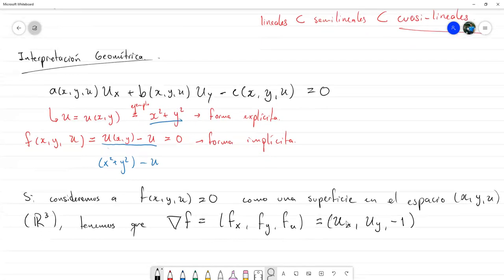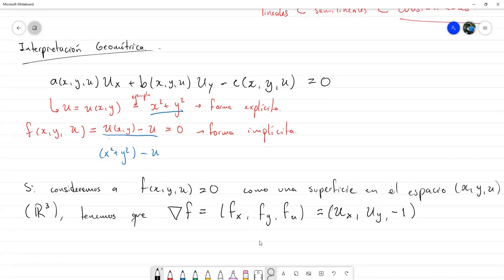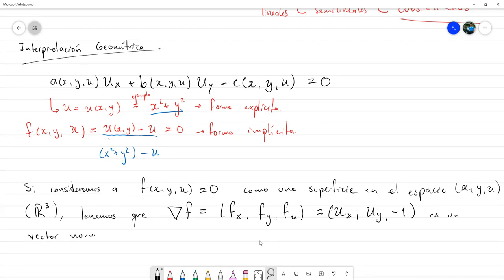Si ignoramos por un momento la dependencia de las variables, la ecuación la podemos escribir como el vector (A, B, C) punto por el vector (u_x, u_y, −1) igual a cero. Al expandir este producto punto obtenemos la misma ecuación de arriba. Esto implica que, al ser (u_x, u_y, −1) un vector normal a la superficie, el vector (A, B, C) es un vector tangente a la superficie de solución en el punto (x, y, u).